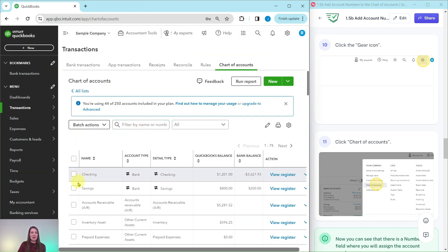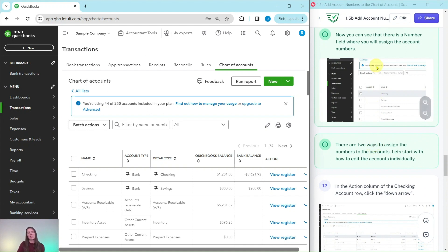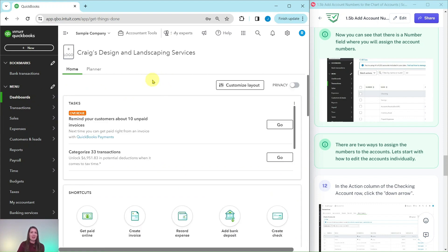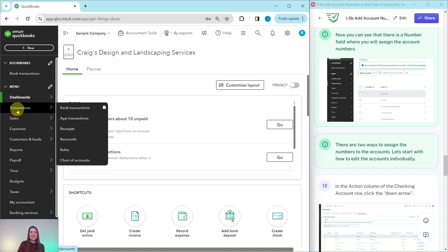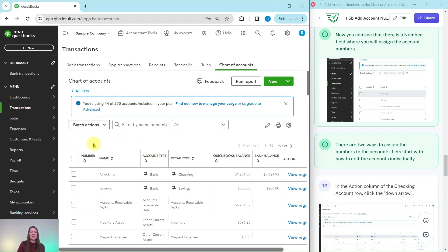The number field, which should be on the left hand side, is not showing up at the moment. So let's follow the hint — click on Dashboards to get off that page, and then go back to the chart of accounts page. This time we'll do it a different way: hover over Transactions and then select Chart of Accounts. Now we can see that the number field is showing up — this is where those account numbers will appear.